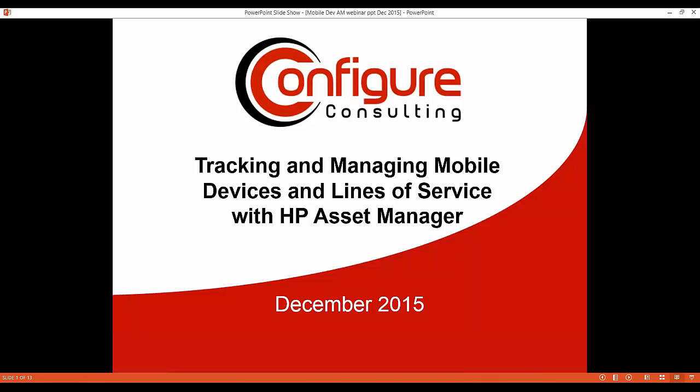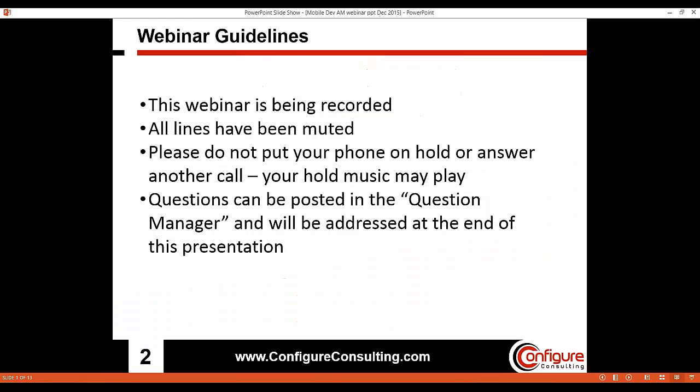Getting started here, let's just run through some quick webinar guidelines. Please keep in mind that this webinar is being recorded and that all lines are currently muted. We'd also ask that you not put your phone on hold or switch to another line while in this session. You'll see on the right-hand side of your screen there's a question manager where you can post any questions throughout the presentation. At the end of the discussion we'll have a Q&A session to review questions that have been posted.